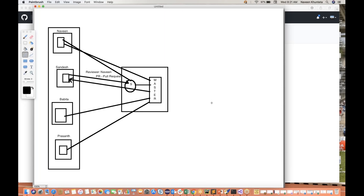So it means Sandesh is pushing the code into a separate branch, Naveen is taking this particular code from the Sandesh branch, and once Naveen is satisfied, this code will be merged with master branch. So master will get whatever work Sandesh has done — Sandesh's code also. Sandesh's work is done.